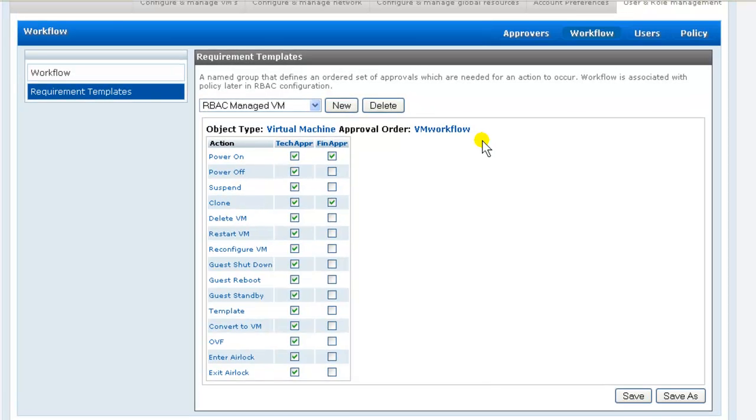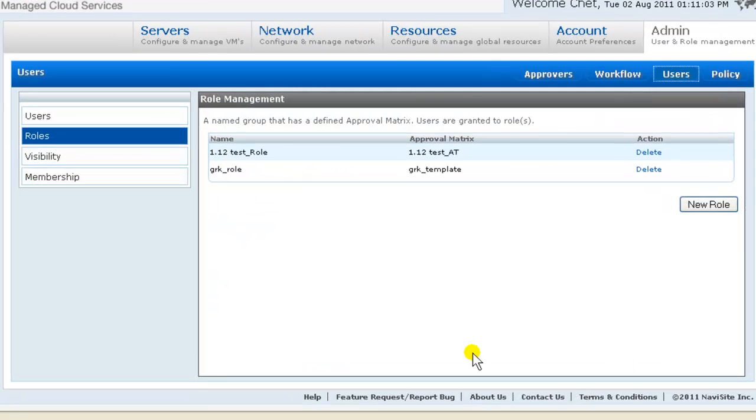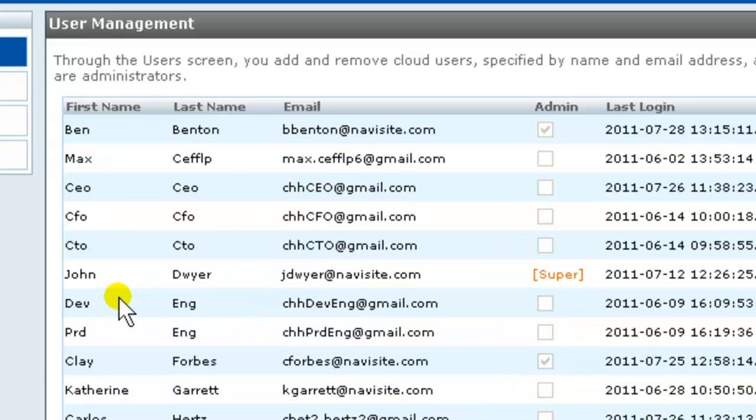So now we've configured the approvers in the workflow, and we move on to users. Users are specified by name and email address. Now because user ID configuration initiates for each user a credentials email, and because each user's initial login requires a password update, I've already created the users before starting this demo video.